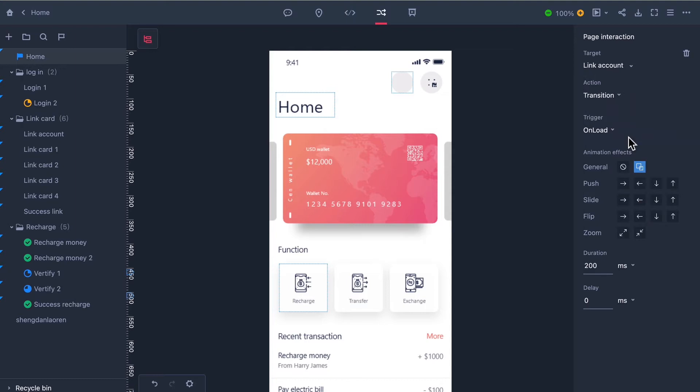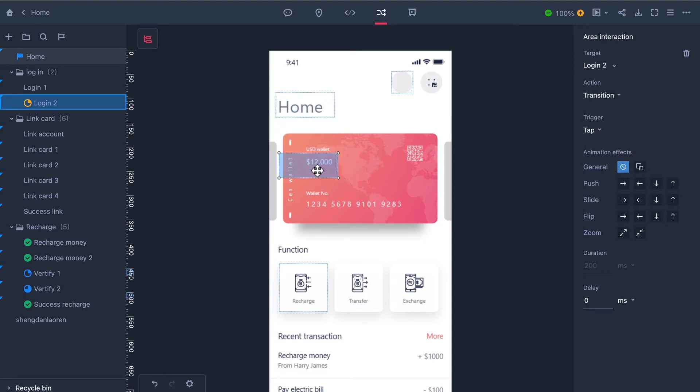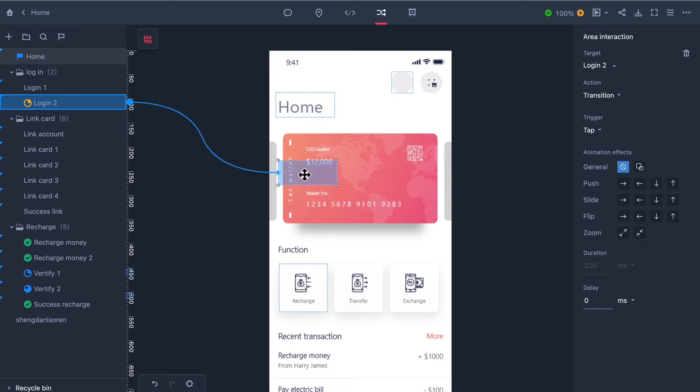You can clone the interaction by holding the alt key and dragging the interactive area to where you want. This way you aren't constantly remaking the same interaction.